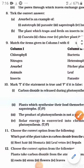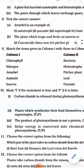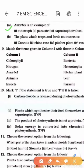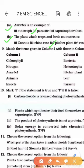Question No. 8: Tick the correct answer. A) Amarbele is an example of — autotroph, parasite, saprotroph, or host? It is a parasite, as Amarbele depends on the host for its food and growth. B) The plant which traps and feeds on insects is — Cuscuta, china rose, pitcher plant, or rose? The answer is pitcher plant, as it has both autotrophic and heterotrophic modes of nutrition.